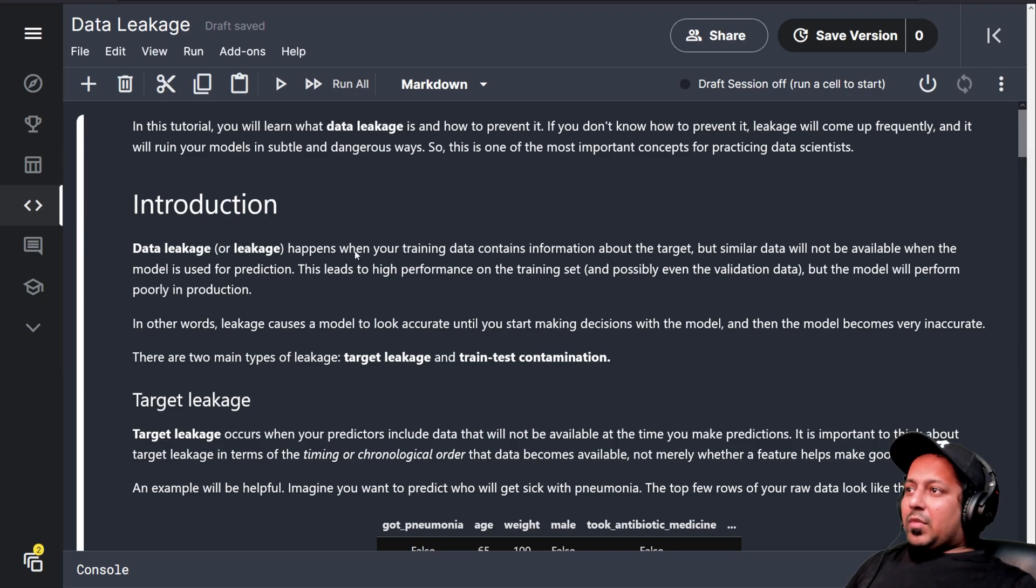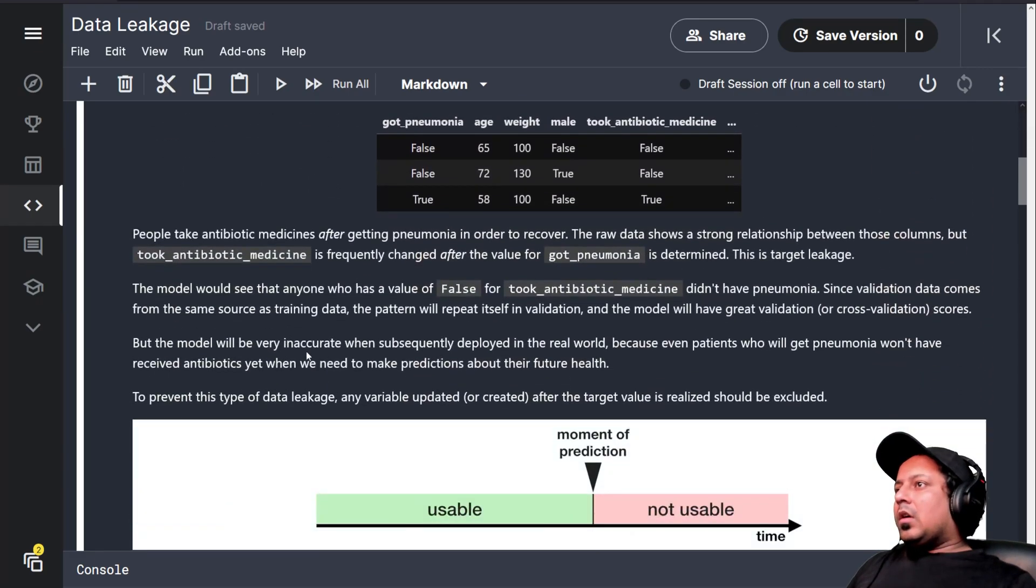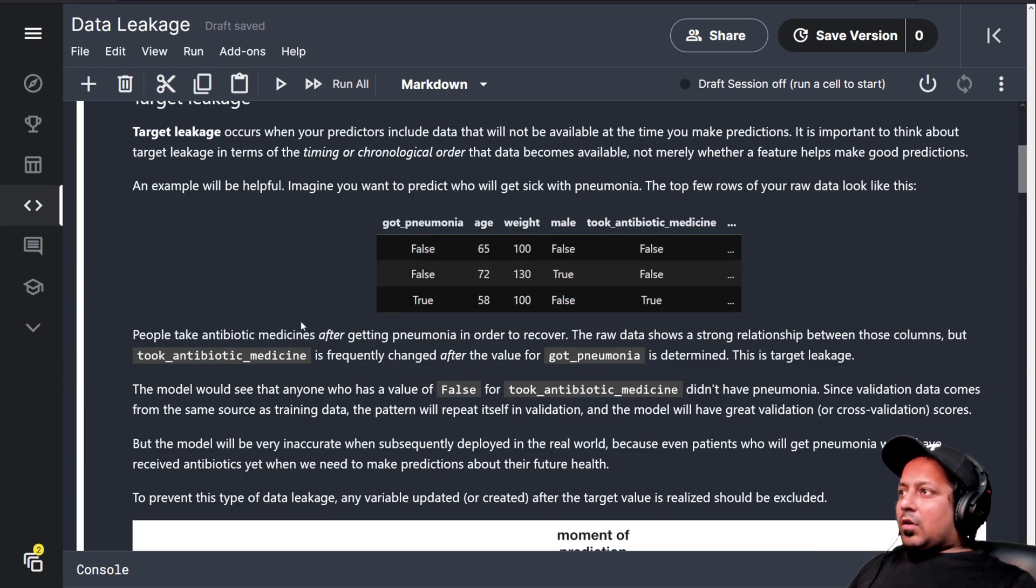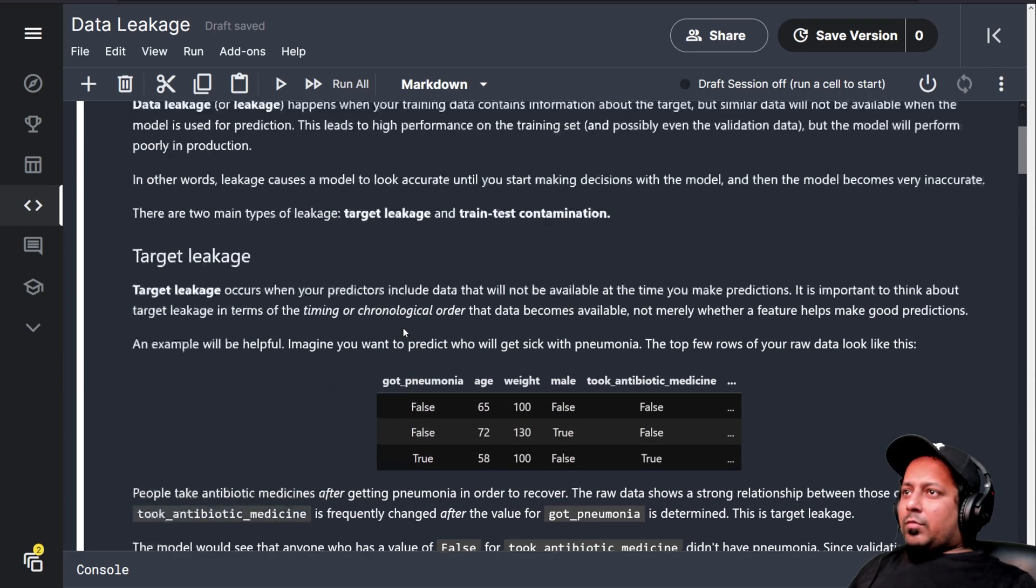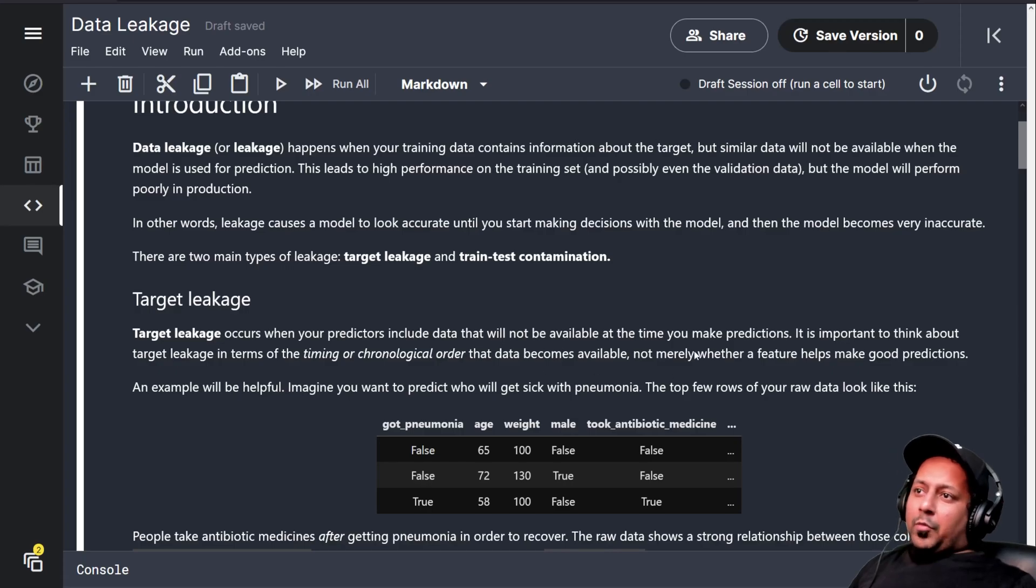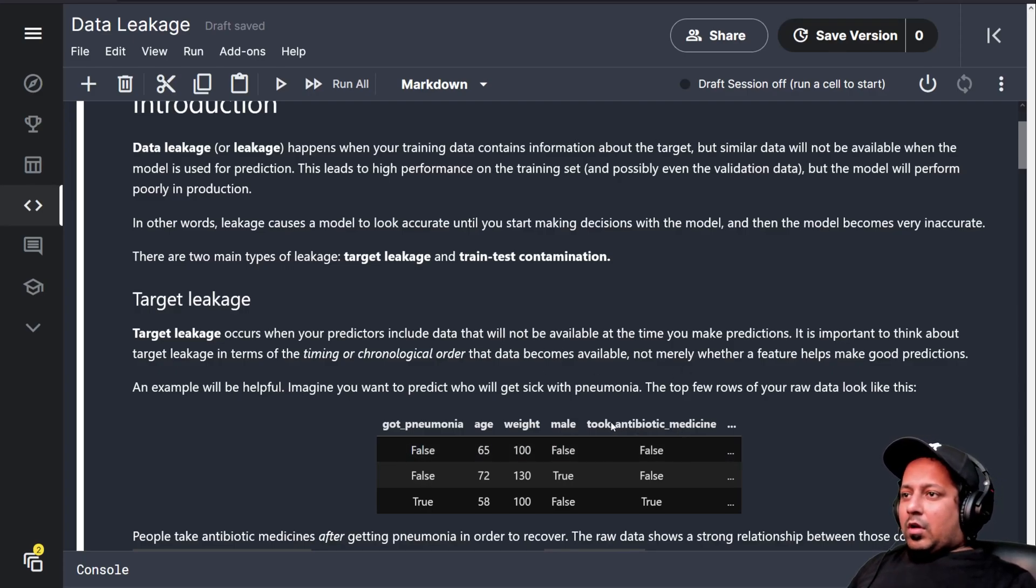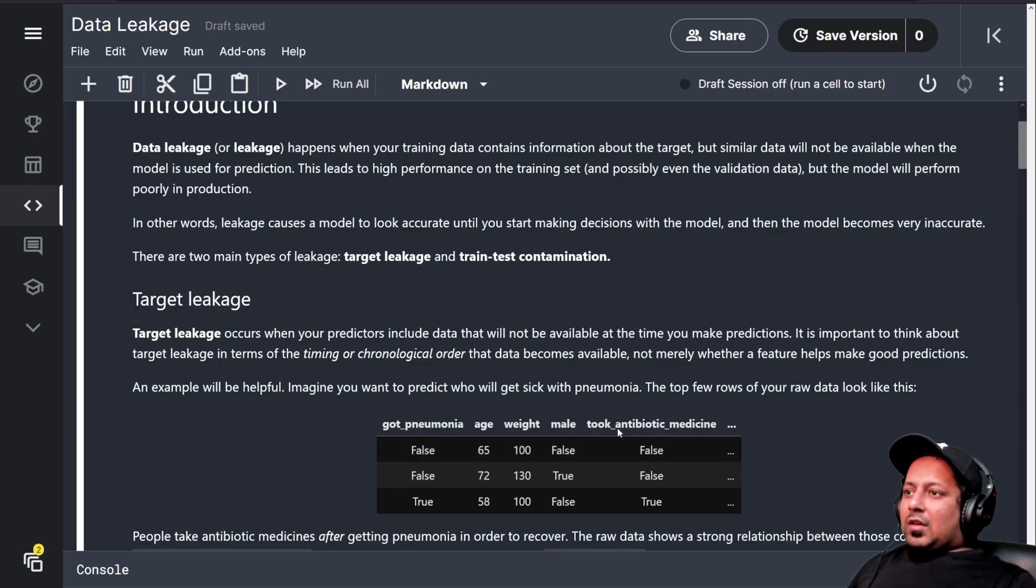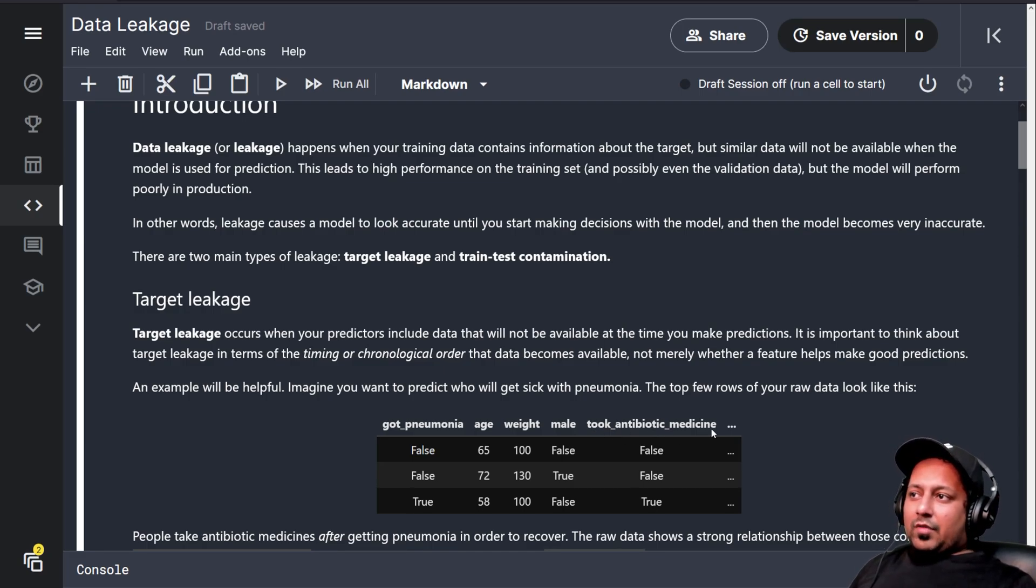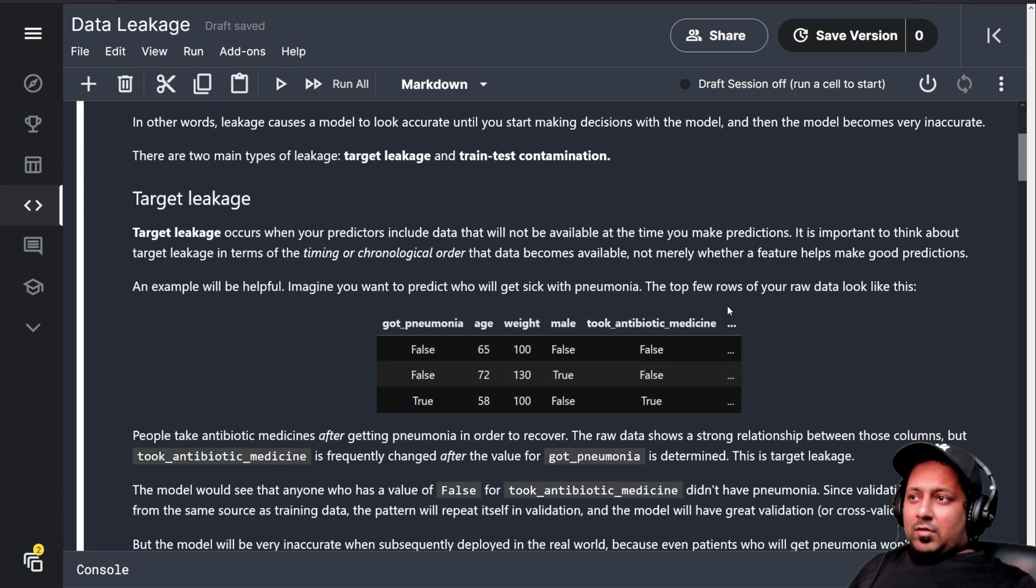Data leakage happens when your training data contains information about the target. They give an example: if you want to predict who will get pneumonia, and you have a feature that says got antibiotic medicine, which usually happens after people get pneumonia, you have some kind of leakage of target.